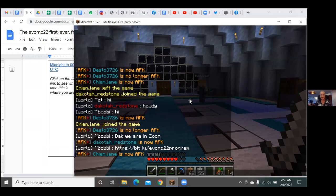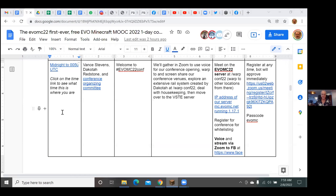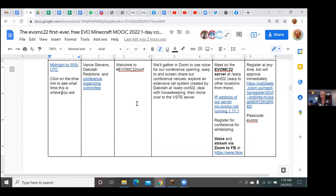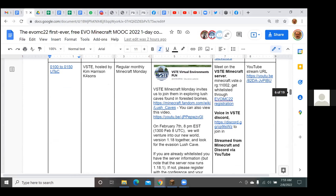Dakota just joined us in Zoom. One hour from now we're going to the VSTE server for their Minecraft Monday. That's an anomaly — all the other events are either in Zoom or in Minecraft. The VSTE event will be streamed from Minecraft, so there's a YouTube stream link for that one. Otherwise we're in Zoom.